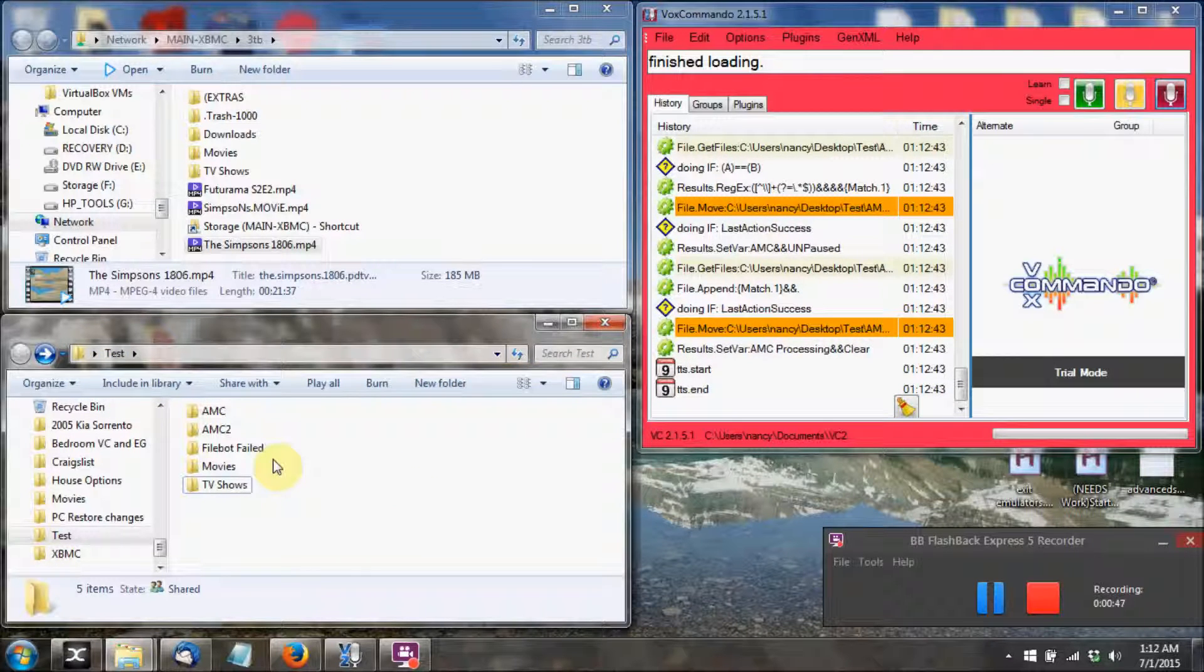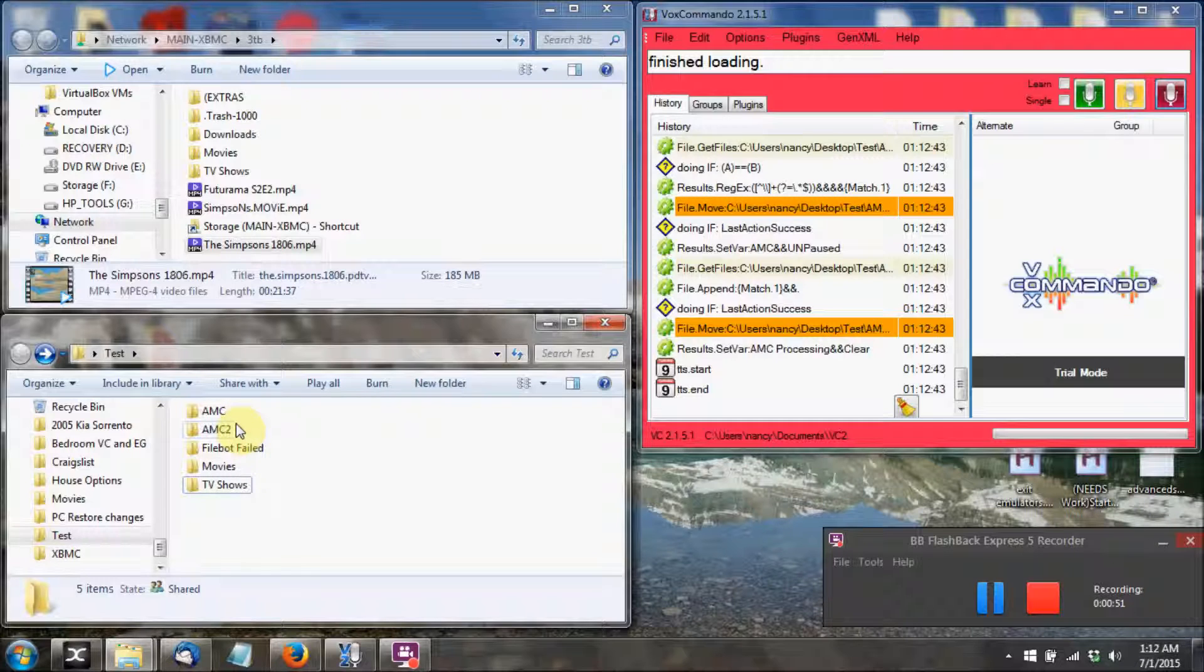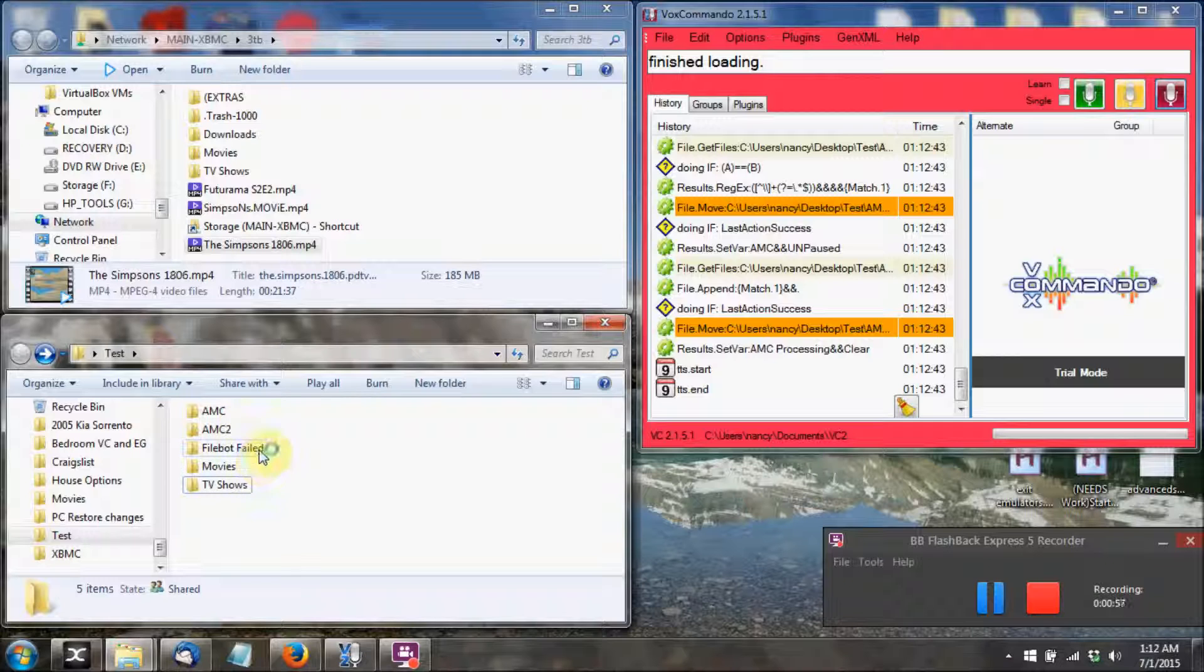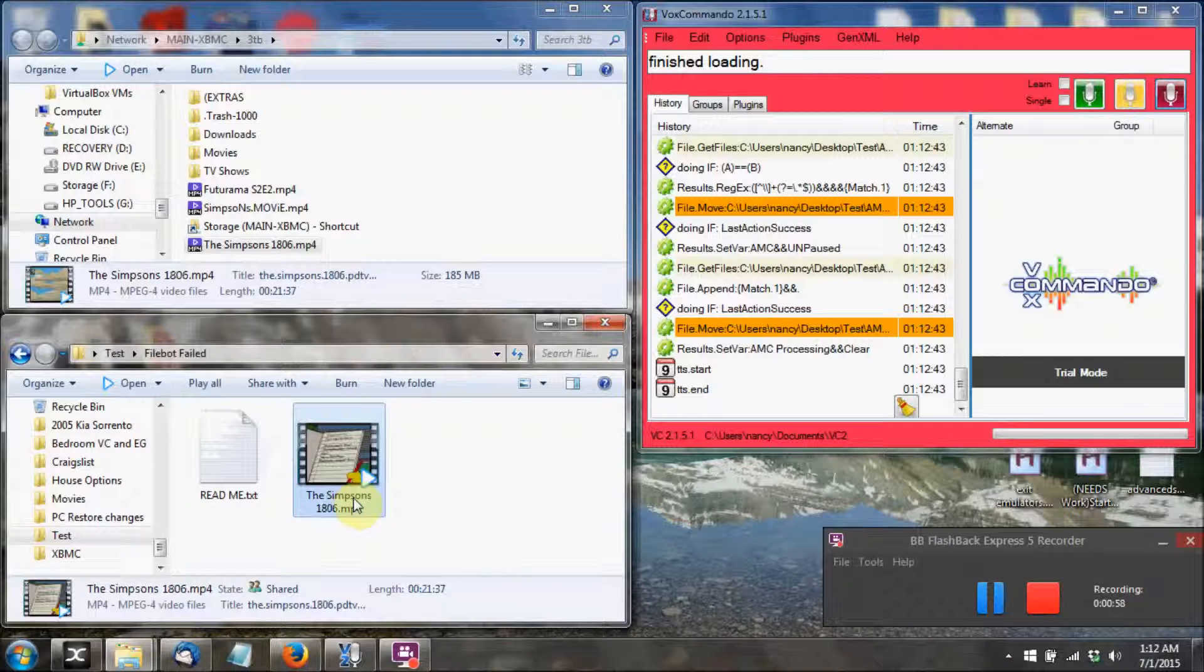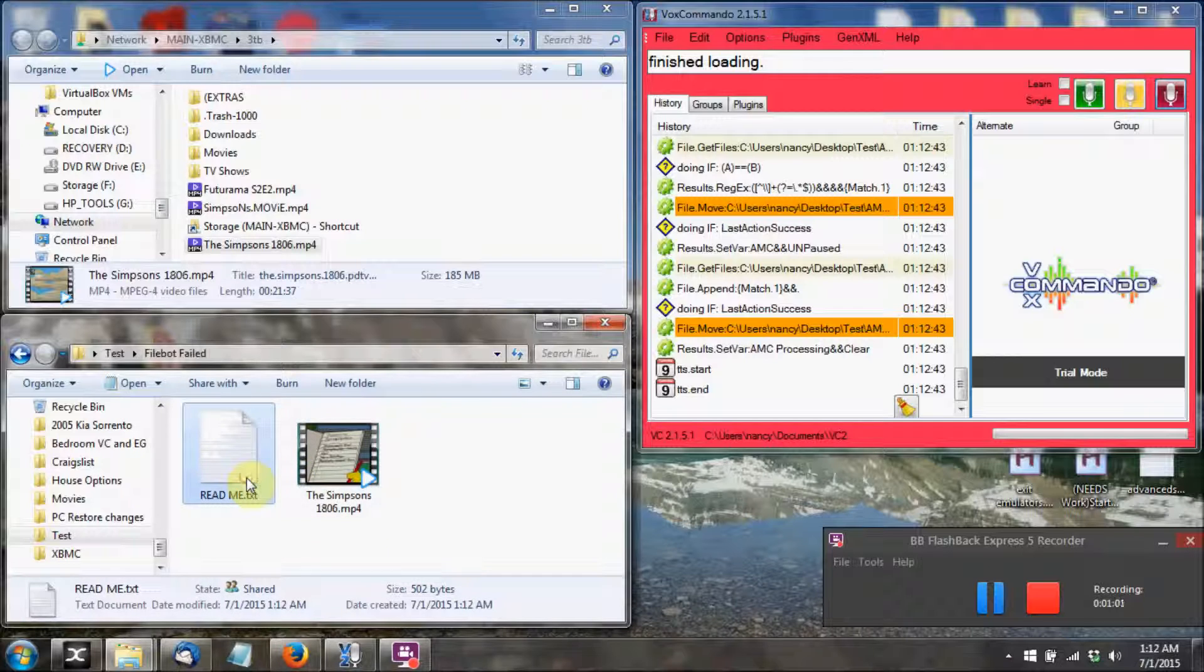And the FileBot failed folder will always show up in the same area as the two folders that you use for your AMC watchers. So once you have that new folder there, you'll have the failed video and a readme with just basic explanation of why it might have failed.